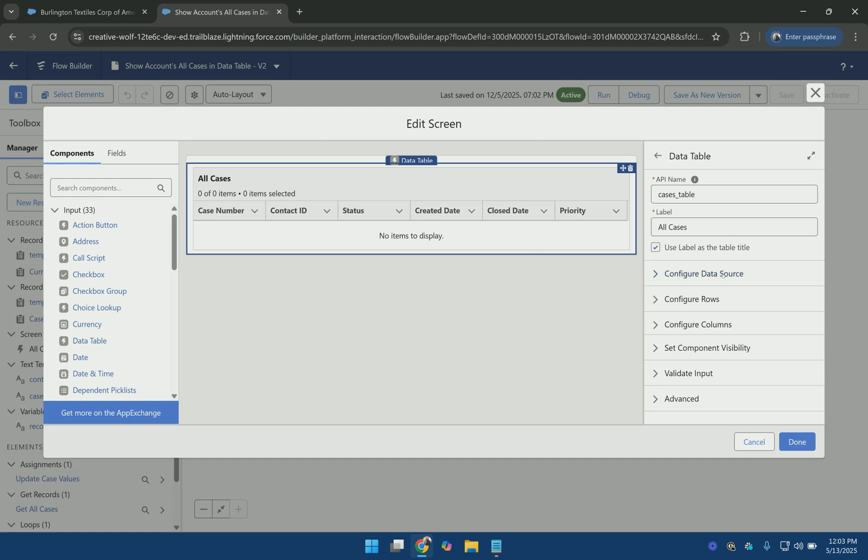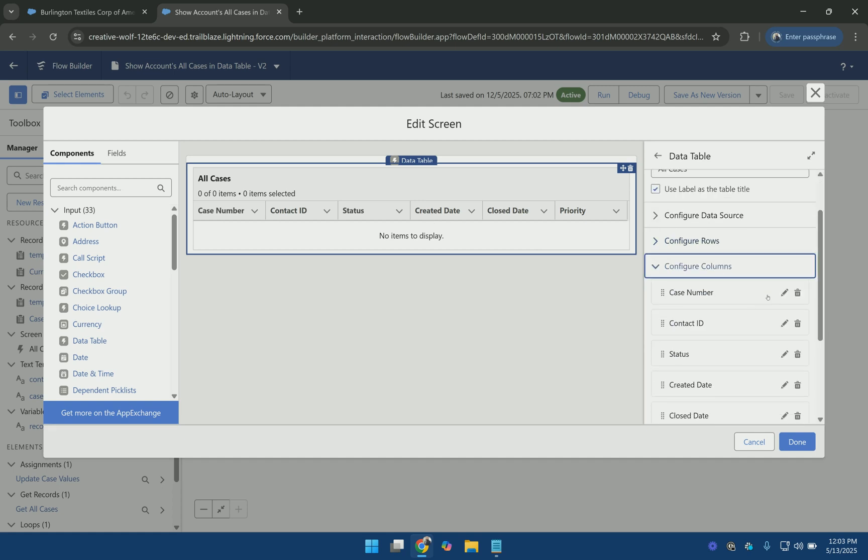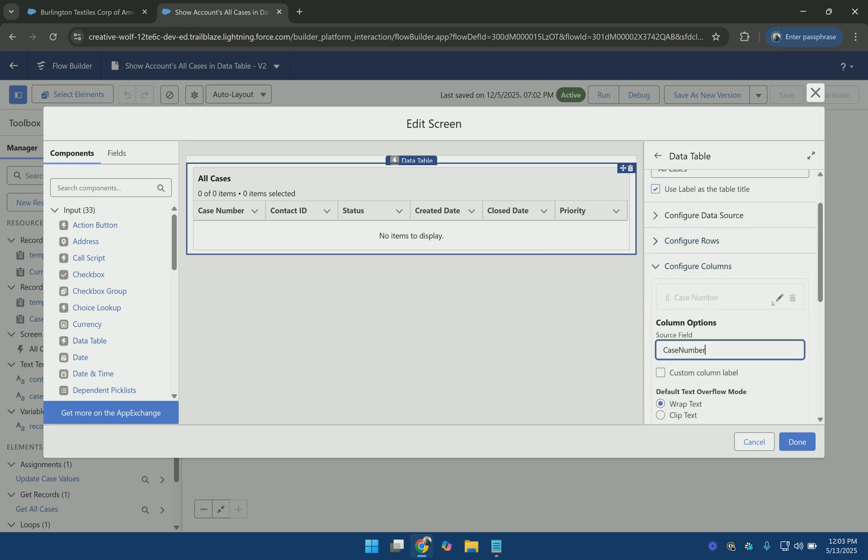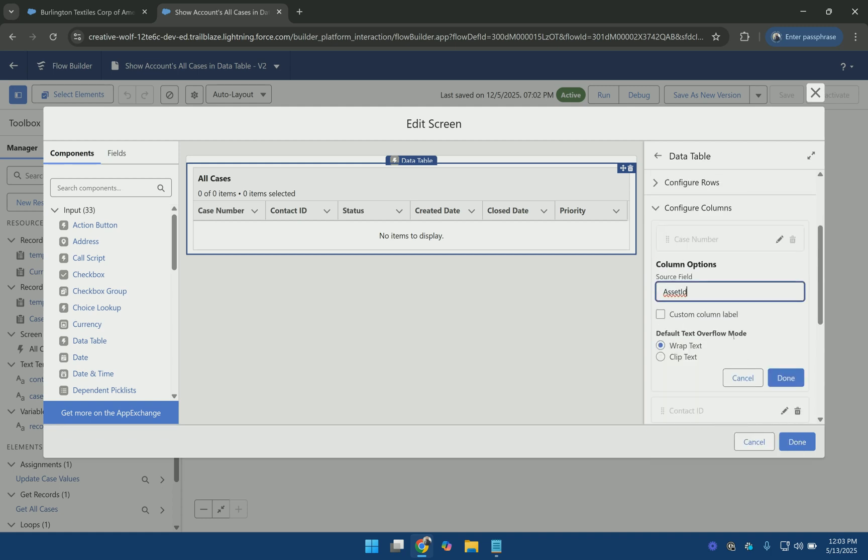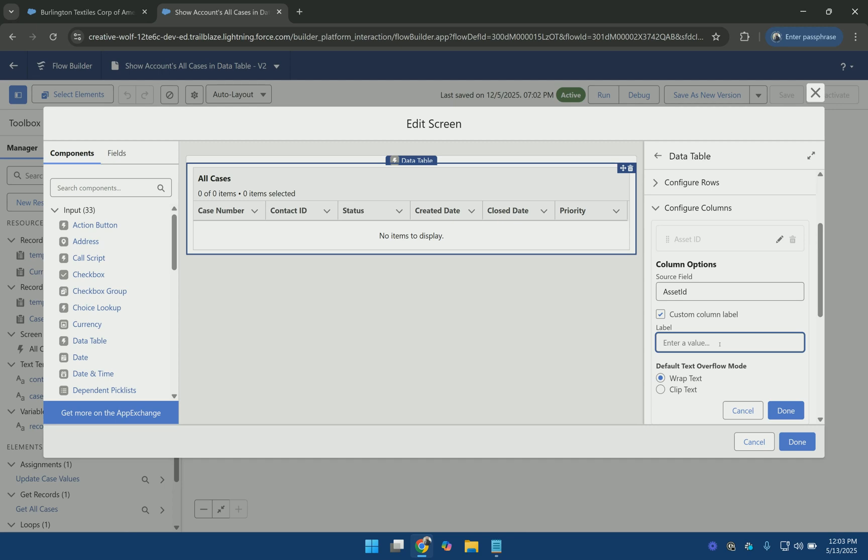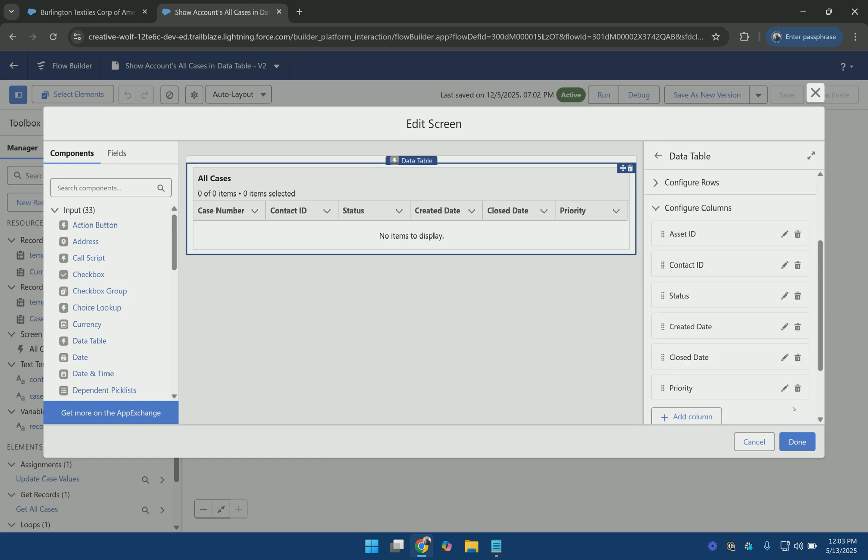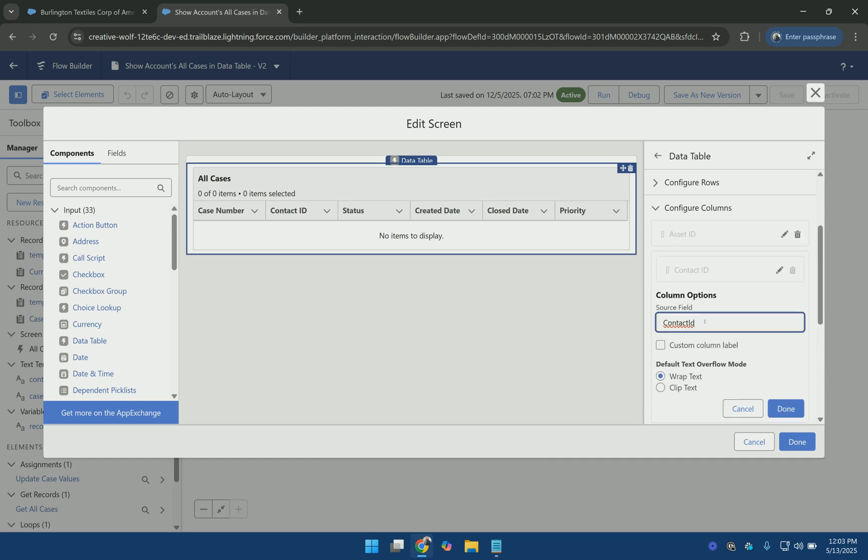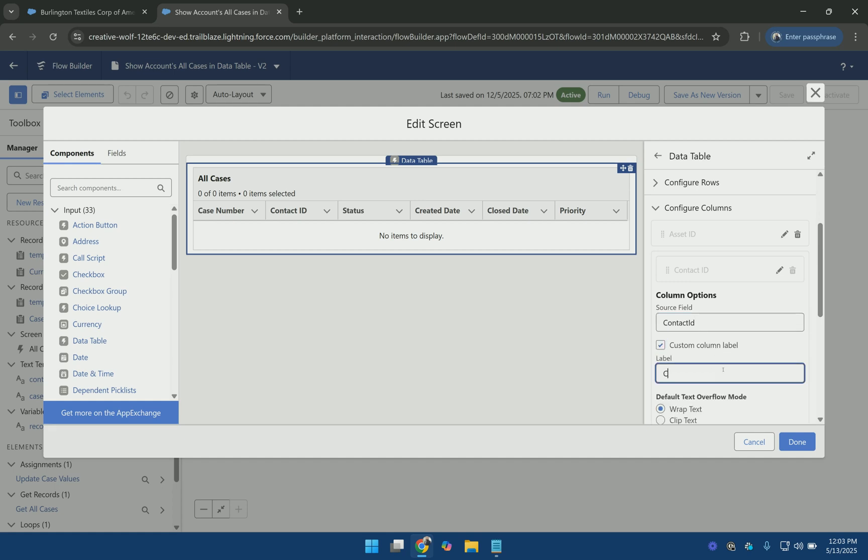And since for the case number we used the asset ID, so we can use the asset ID. And we can update its label. Let's say case number. And for the contact ID we can use the same. But let's update its label to just say contact.